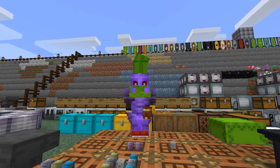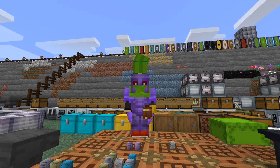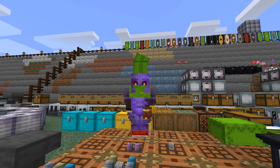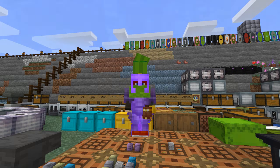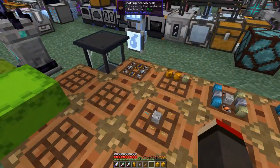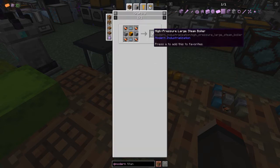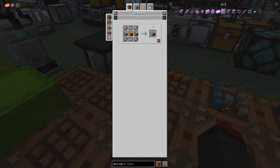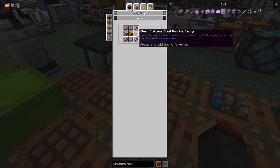Hello everybody and welcome once again to All of Fabric 3. Today we are going to do some high voltage stuff and we're also going to have a look at making titanium. So before we start, let's have a look at this - the advanced large steam boiler. If we press on it, we can actually use that for a high pressure steam boiler, which we might want to make.